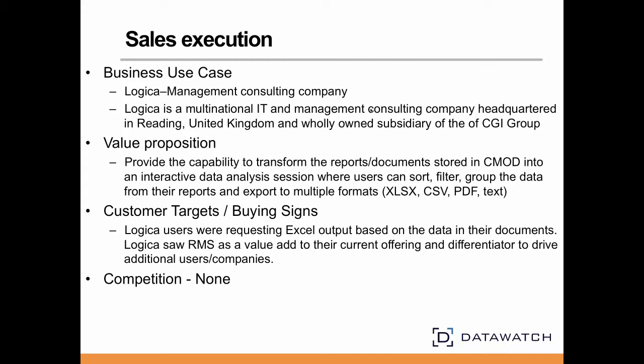Based upon a customer request to provide the ability to automatically create Excel spreadsheets from data contained within reports, Logica installed RMS on top of CMOD using the IBM written integration with the WebE client. By installing RMS, Logica provided to their customers more than they asked for, analysis capability in a web browser, and an export to PDF as well as Excel.